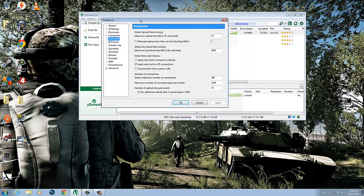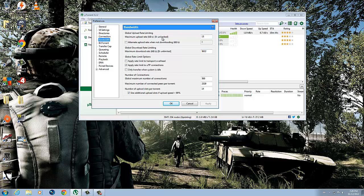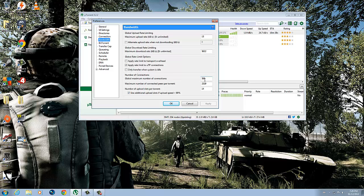You also want to copy this as well. Your maximum upload rate is 15. Change all of these - copy what I have and write down your default settings in case this doesn't work. Maximum download rate: 5632. Global maximum number of connections: the video that I watched said 200.